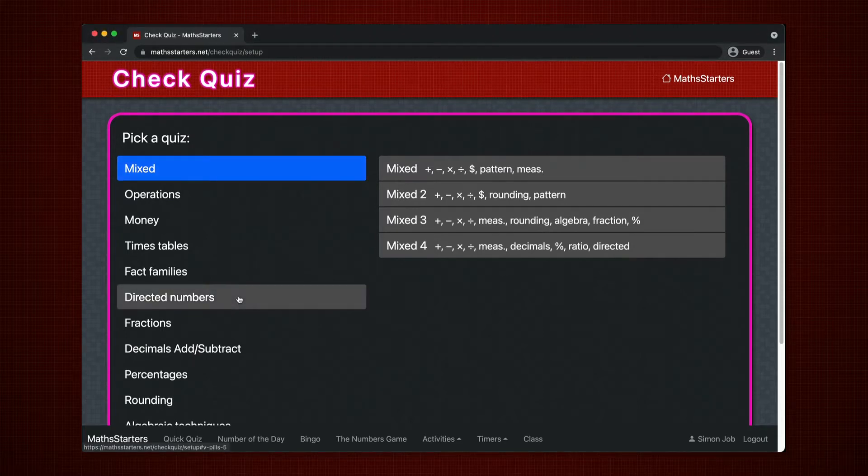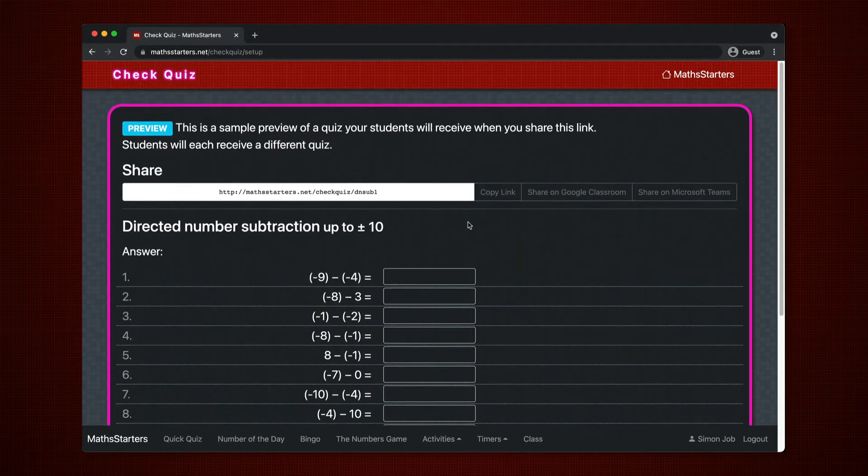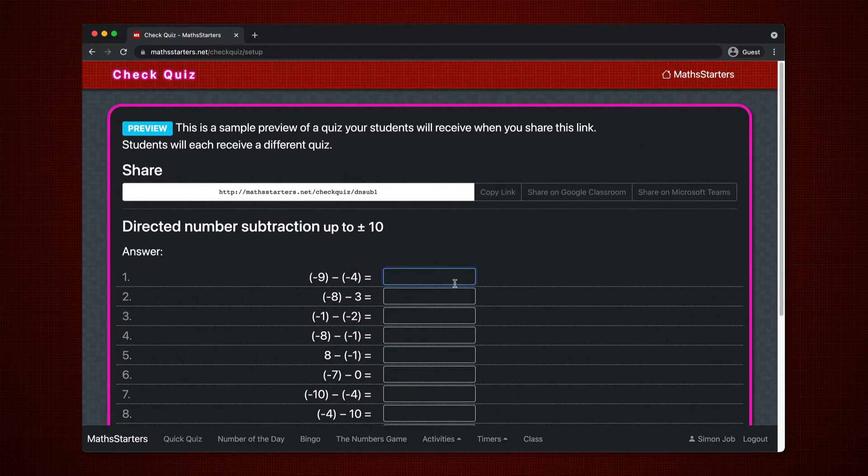Teachers choose a topic area and quiz. The quizzes are designed to be testing a very specific skill.